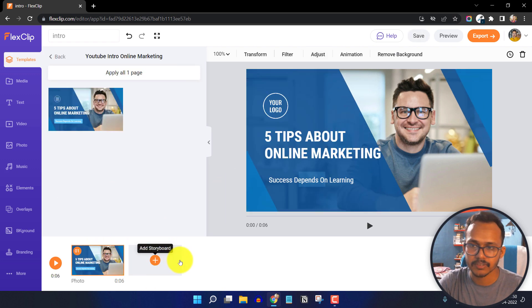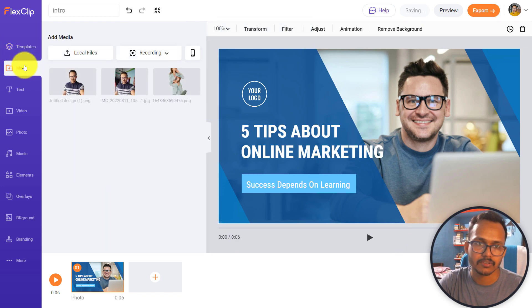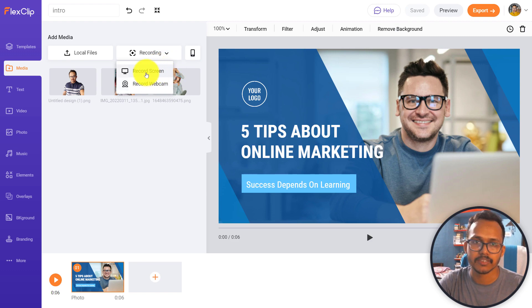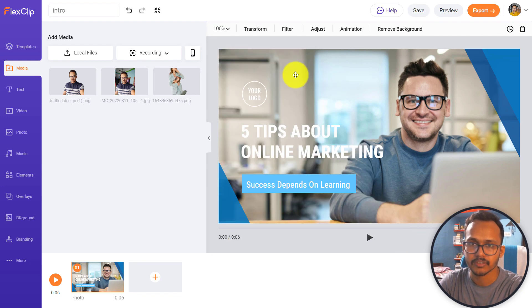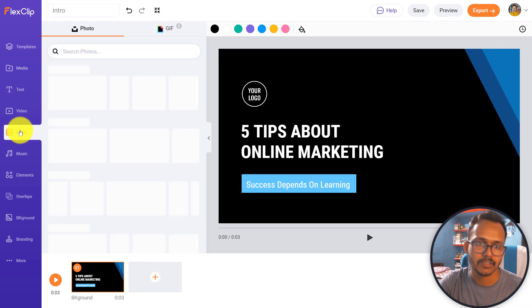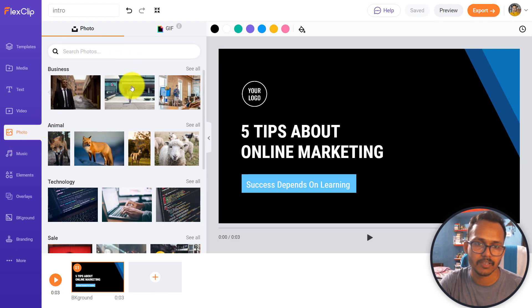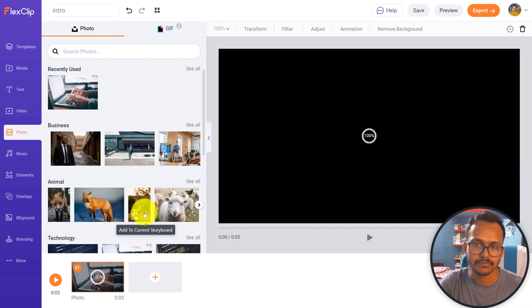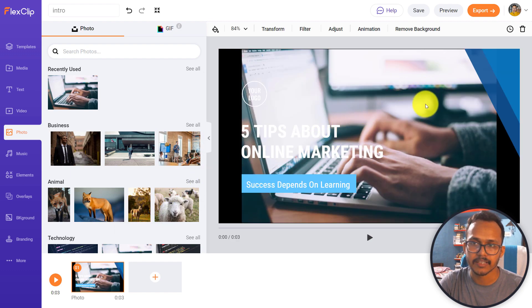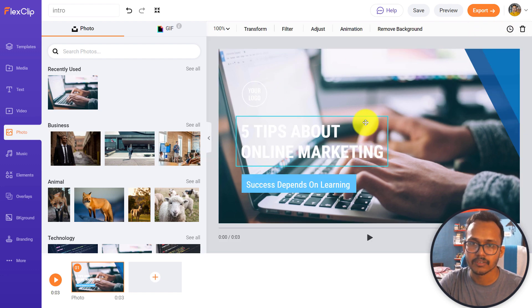Now let me delete the first one and go back to edit in full mode. In the media section you can upload images from your local computer, record using a webcam, or record your screen. Let me remove the photo and use a background image. I can click on photos and select any background image or search for one. I will click plus to add this image, and as you can see the image is added in the background. You can change the fill or fit option and click OK.